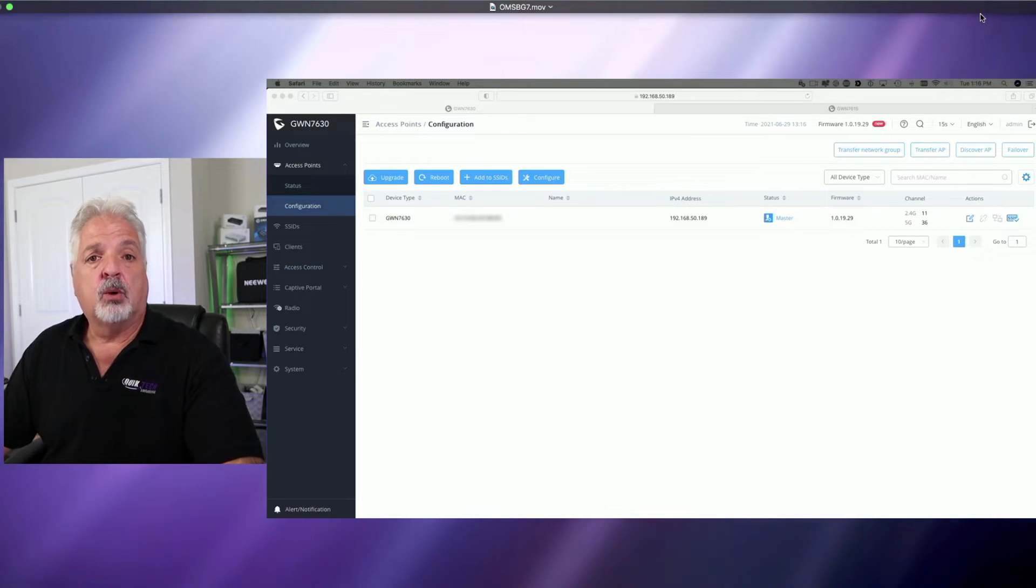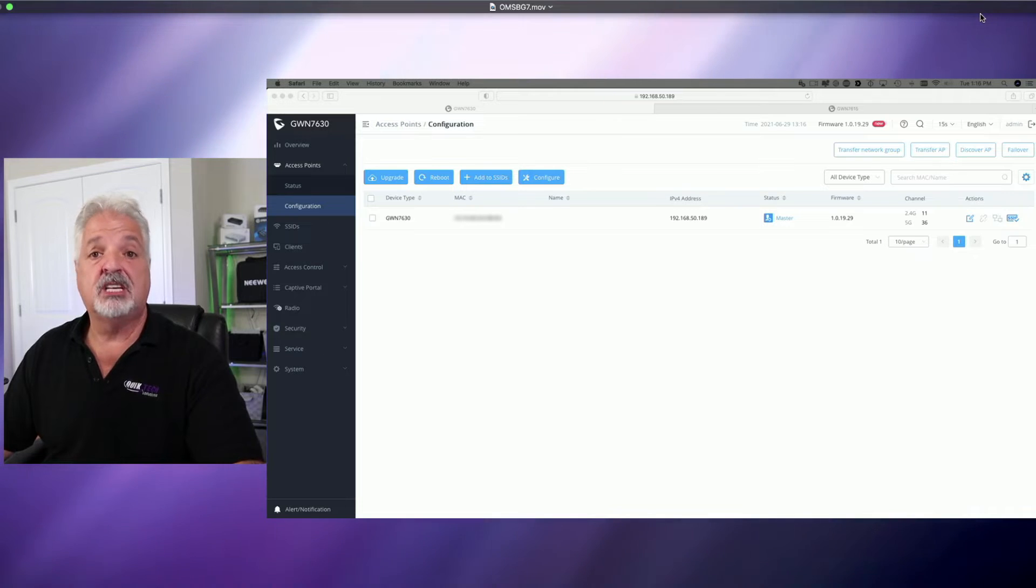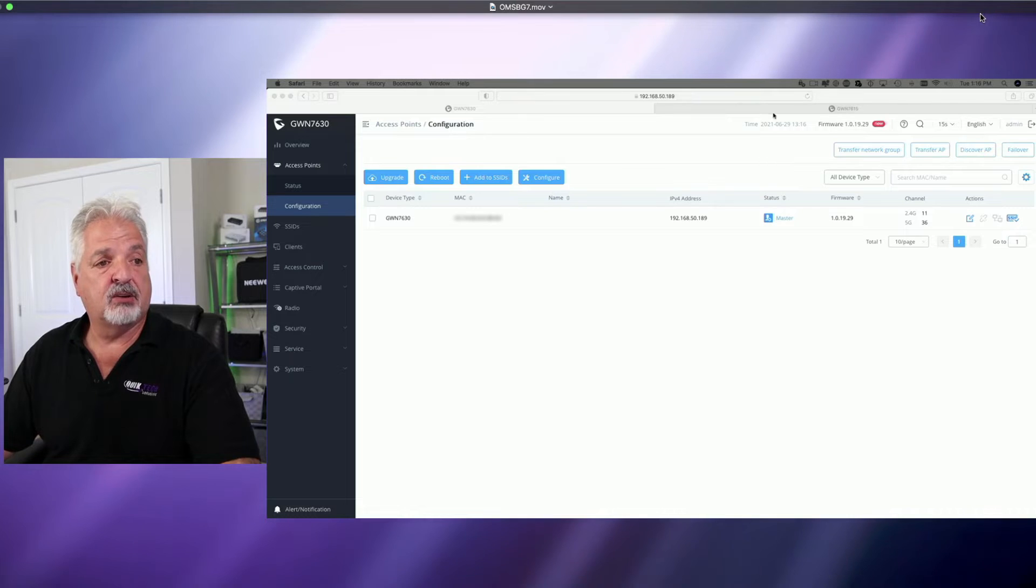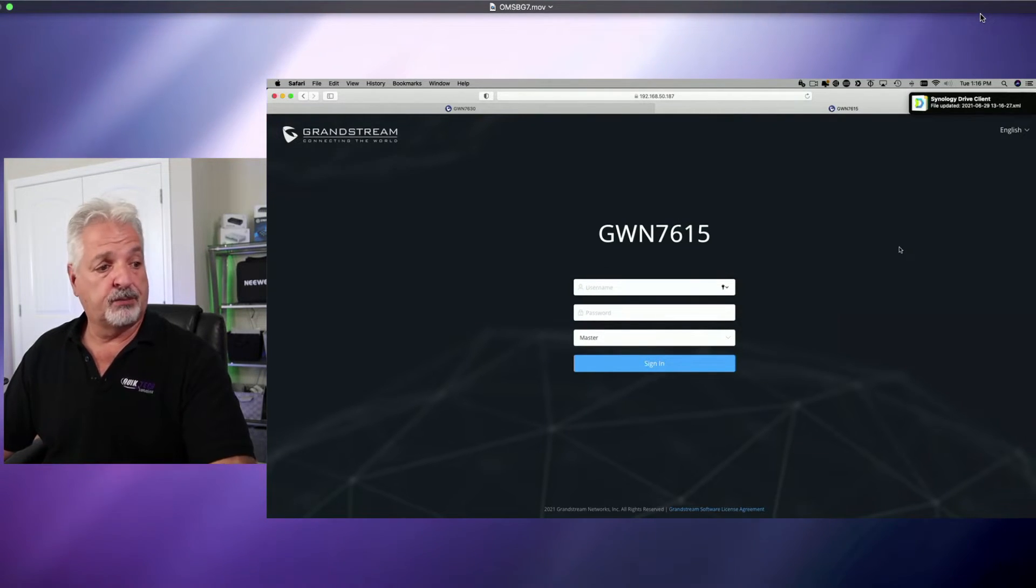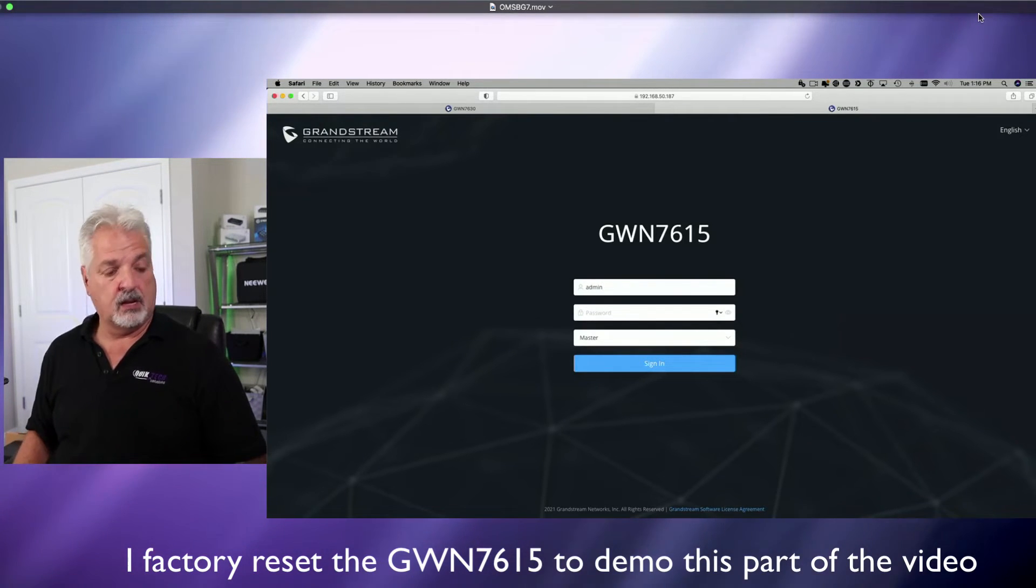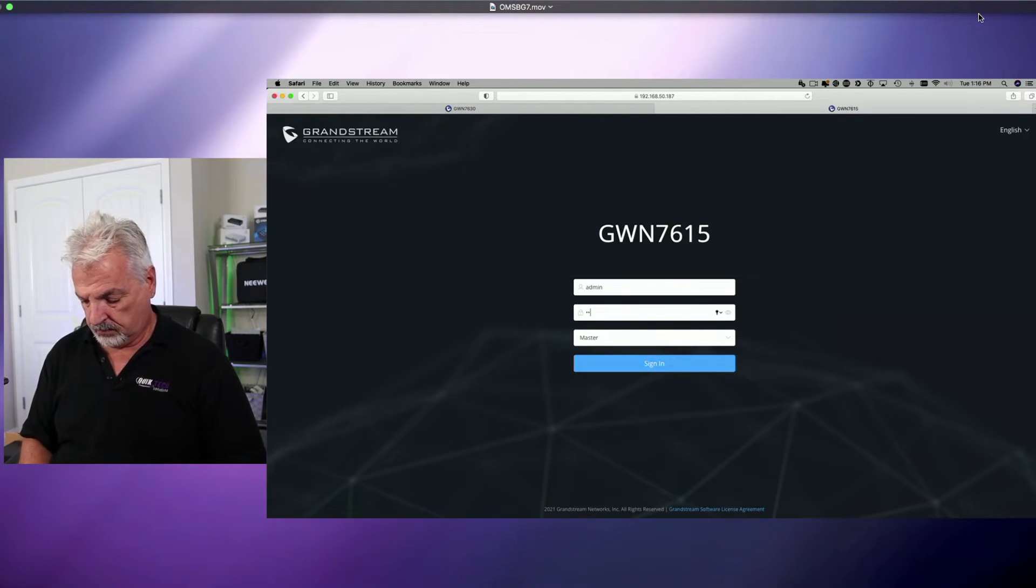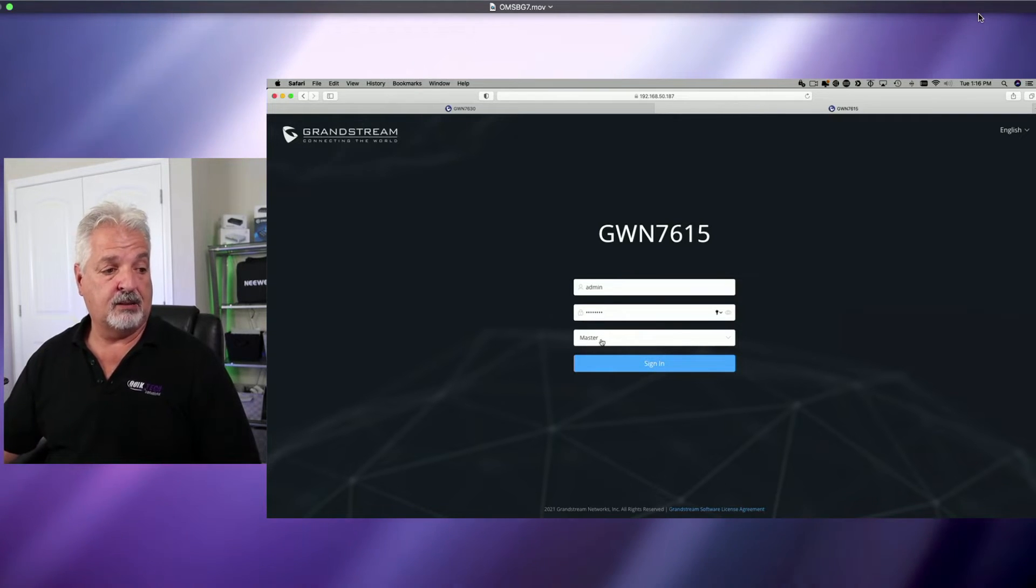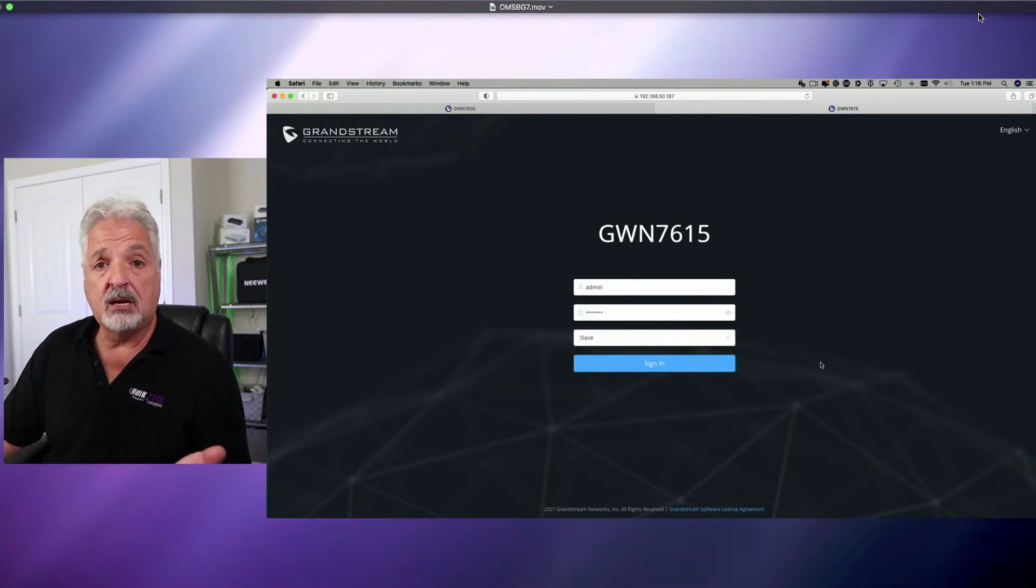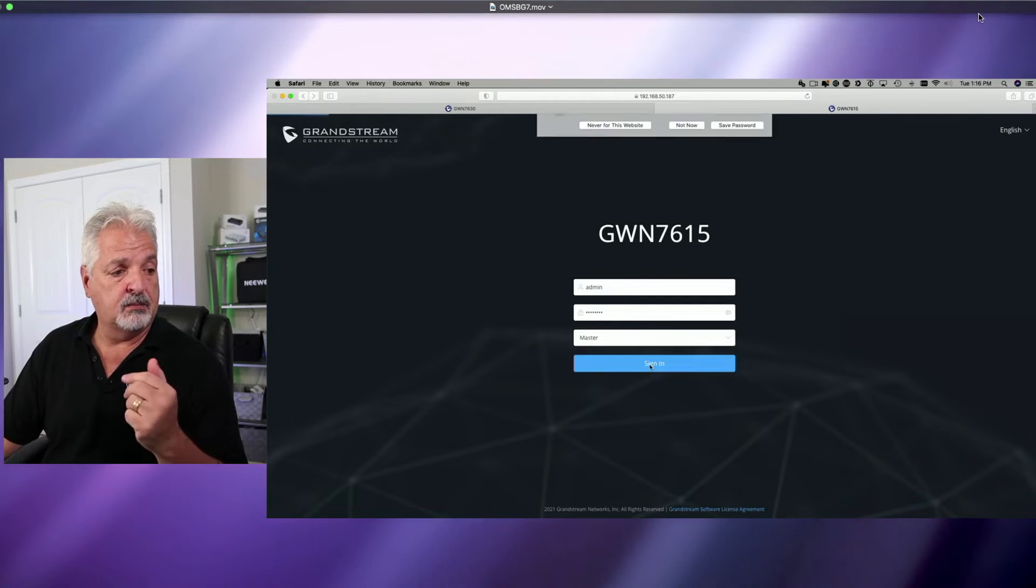I went about it a different way. I went about it what I thought was a logical way. When I booted up the 7615, or it could be any model access point, the one that I wanted to be the secondary, the slave, I went to that device's login page, and it made sense. I put in the username like this. I put in the password. And then I came to the next text area, the drop-down menu, and I clicked on that, and I selected slave. To me, that made common sense, and that's what I did. I went to sign in.